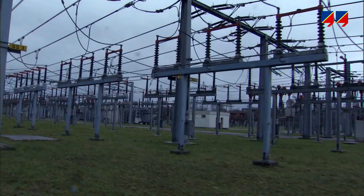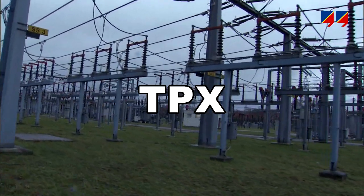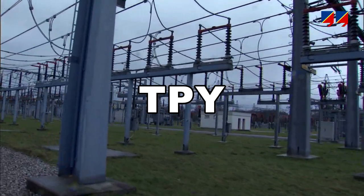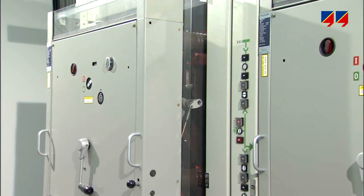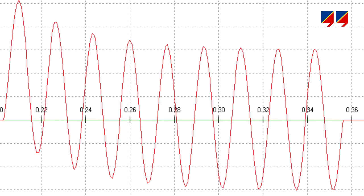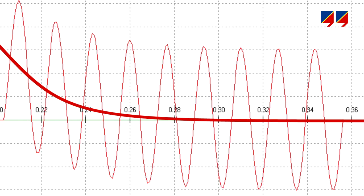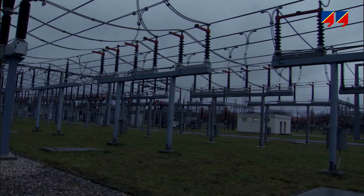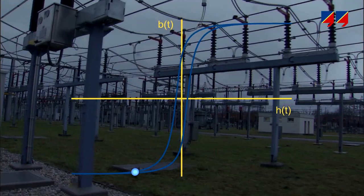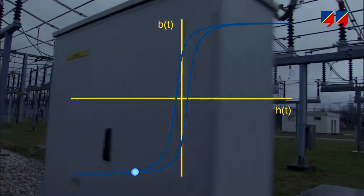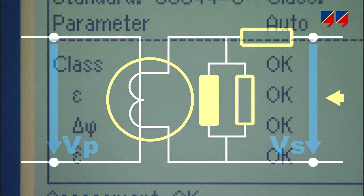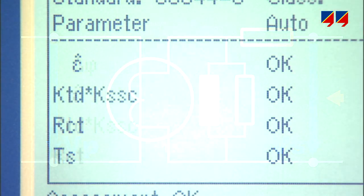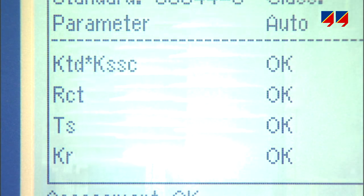In many power systems, TPX, TPY, and TPZ class CTs are used to ensure a CT's performance during auto-reclosure cycles or faults with DC current component, preventing saturation and magnetic remnants. CT Analyzer determines the CT's equivalent circuit diagram, and so can provide the functional parameters relevant for the transient performance of such a CT.